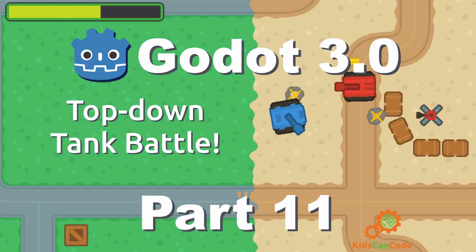Welcome back to part 11 of the top-down tank battle game. In this video, we're going to be making a pickup item that we can put on our map and allow us to do power-ups, supplies, things like that. Objects that we want the player to be able to run over and pick up. All right, let's get started.